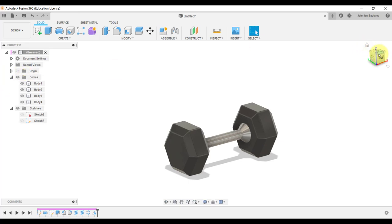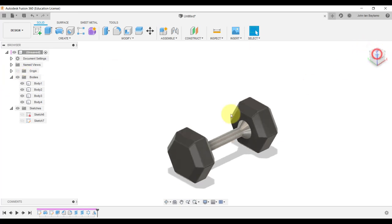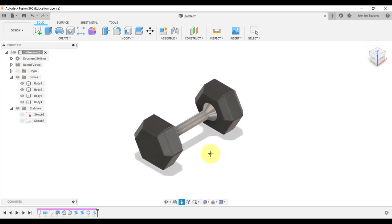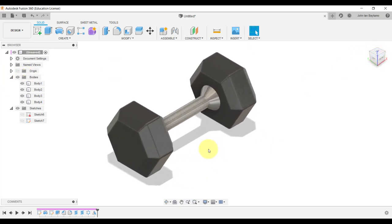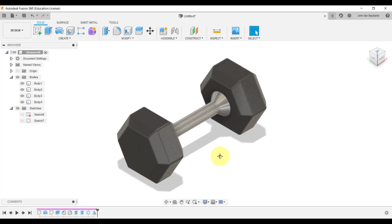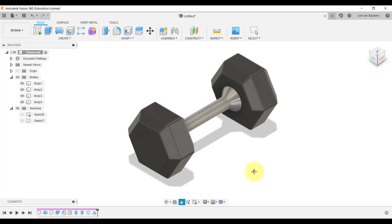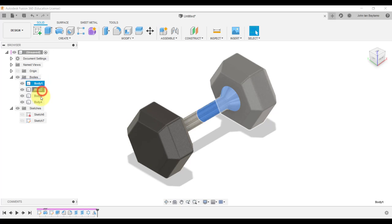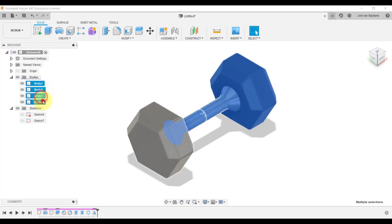So how do I know that it's actually around 12 kilograms? Fusion 360 has built-in functions that automatically calculate the mass, the surface area, the volume, and other properties of the object that we created. Simply select all the bodies that we have.